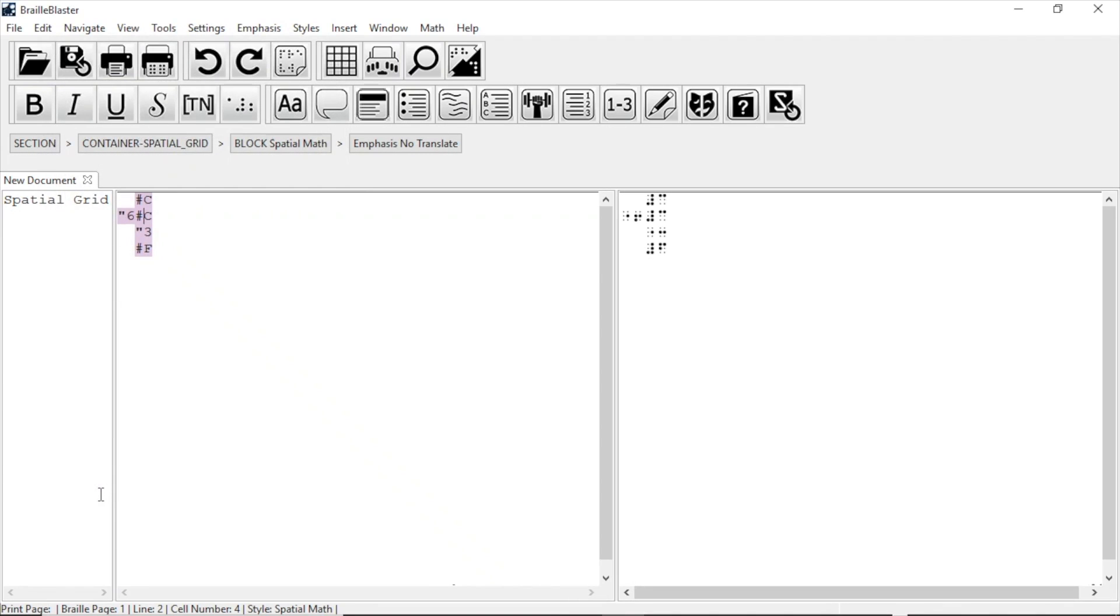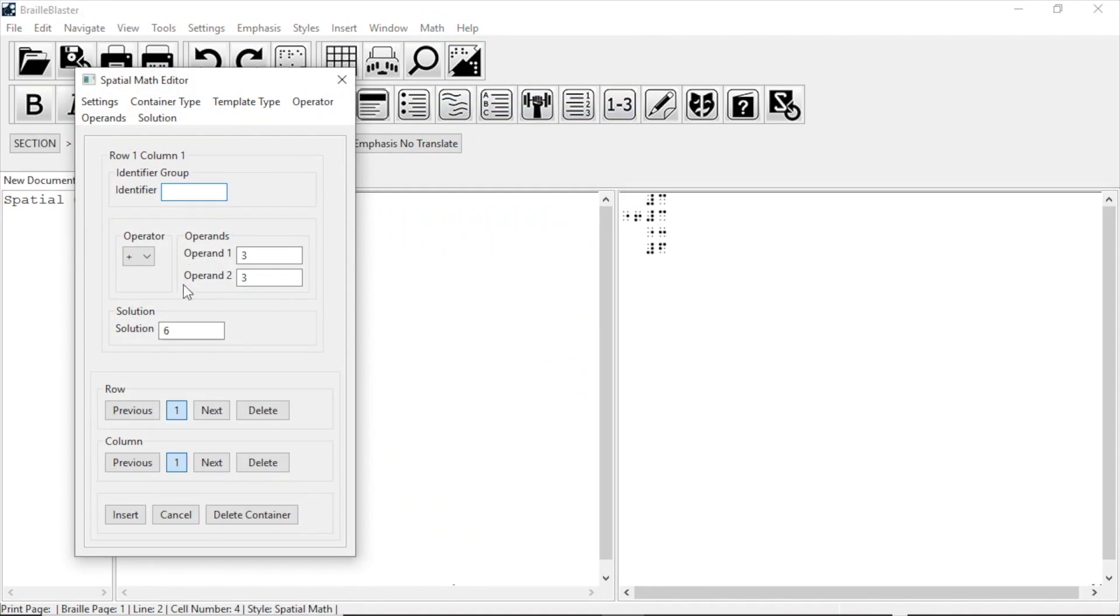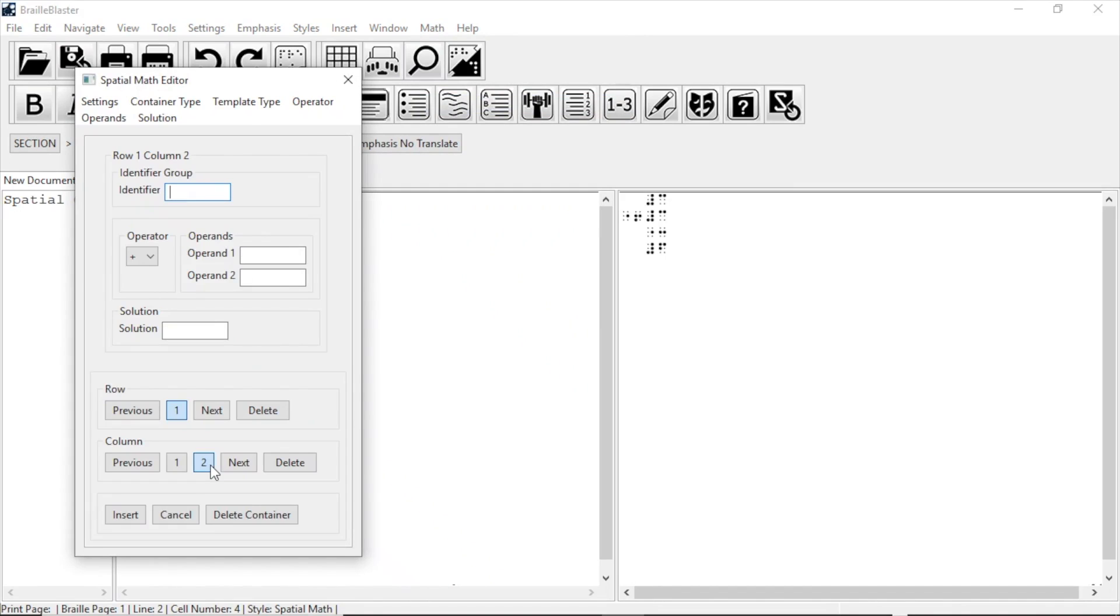Let's say we want to add more problems and have them appear in columns. To do that, we again put the cursor inside the problem and open the Spatial Math Editor. Once it is open, we'll go to Column near the bottom and select Next. This will add another column and open a blank template for us to fill out.